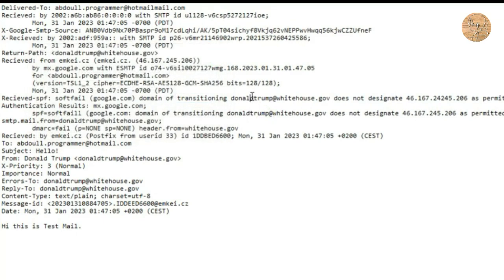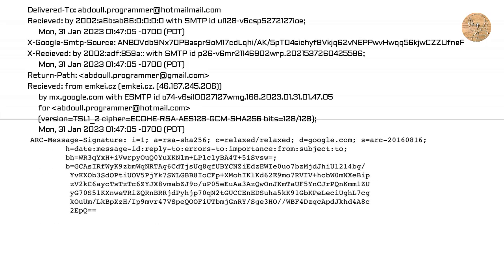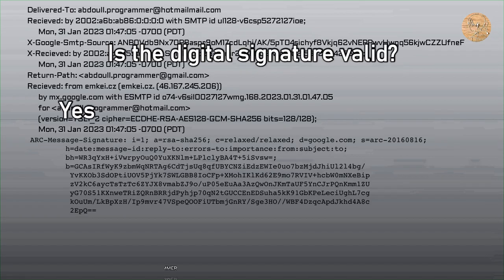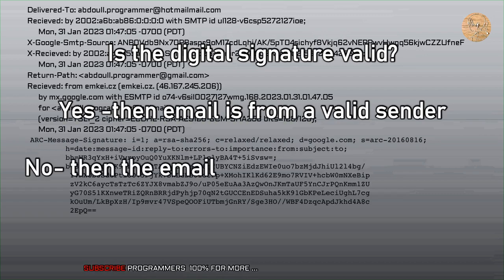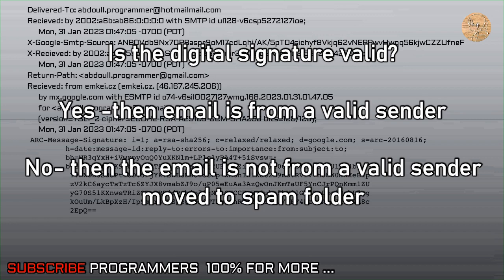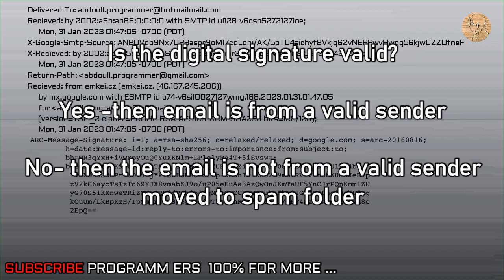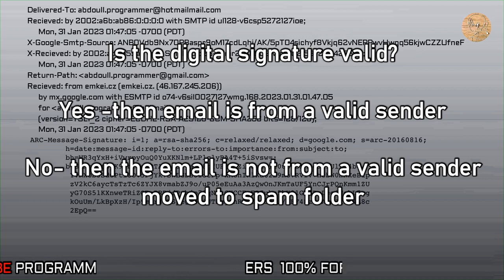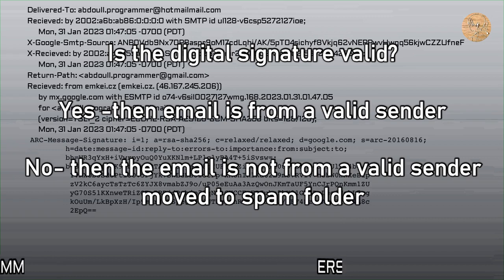Obviously this is a big threat because SMTP lacks authenticity, and something has to be done. So some extra security standards are added. The From field of the email header is now digitally signed, and this digital signature is added to the email header when the email is sent from the sender's side. When received, if the digital signature is valid, it means the From field has not been tampered — which means the email is actually coming from the real sender.